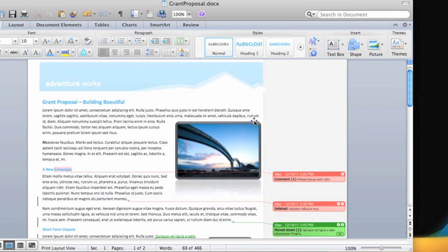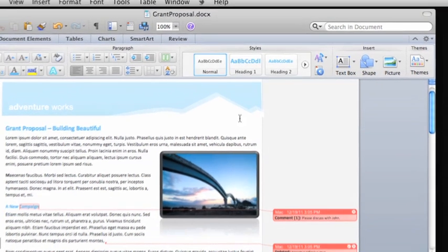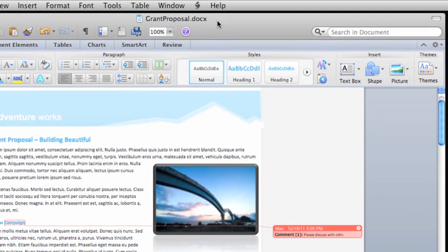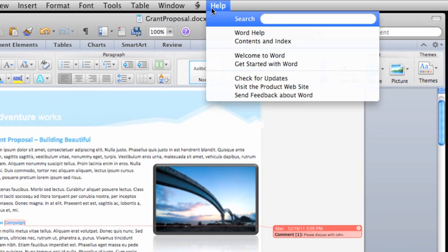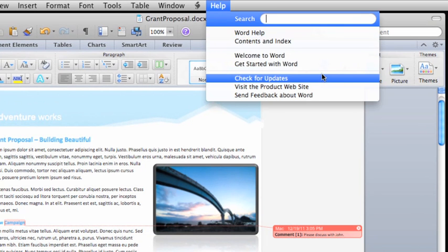And, of course, to make sure you have the most current version of Office, on the Help menu, click Check for Updates.